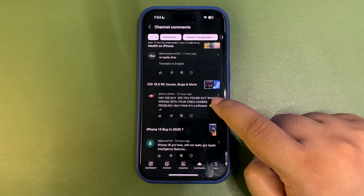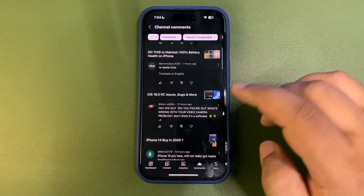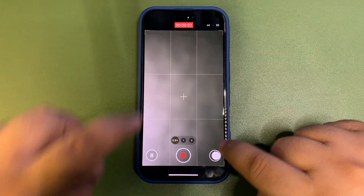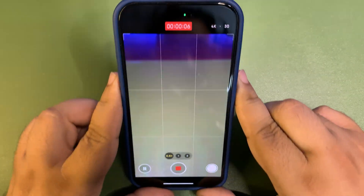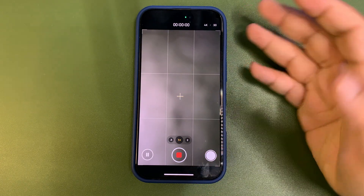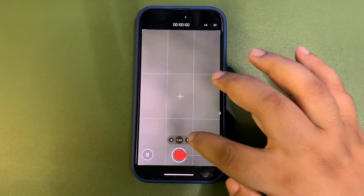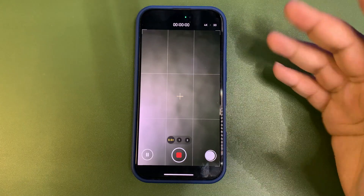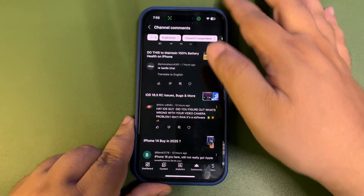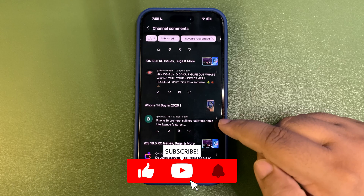Someone asked: 'Did you figure out what's wrong with your video camera problem?' I posted a video about that issue. I'm still not sure what's happening — sometimes it works and sometimes it doesn't. As you can see, it was working and now it's not working again. I think it's a software bug because it doesn't make sense for it to be hardware. Hopefully iOS 18.5 public will get it fixed.